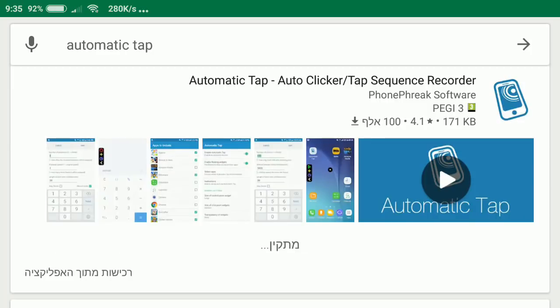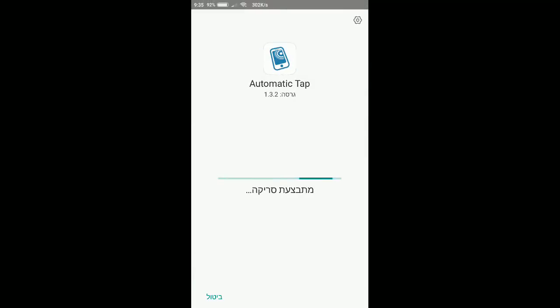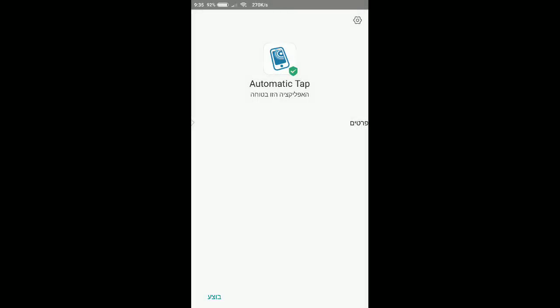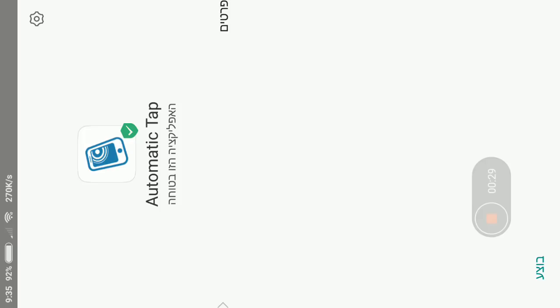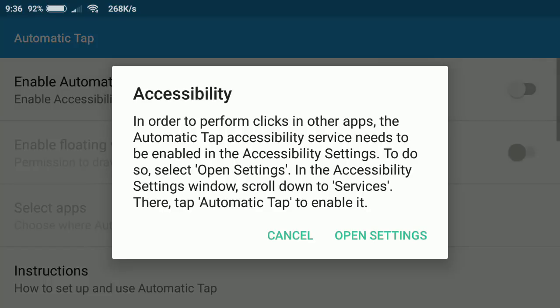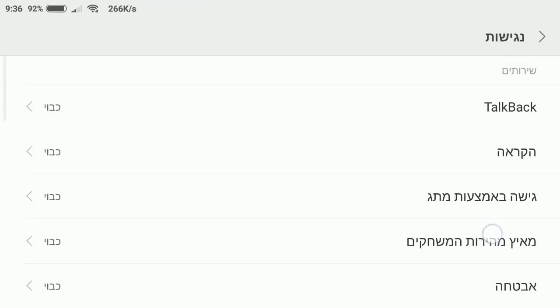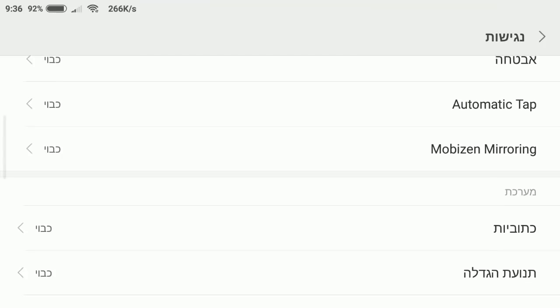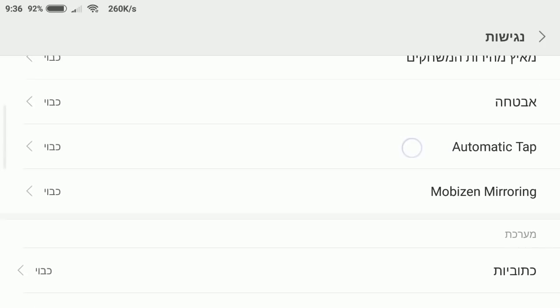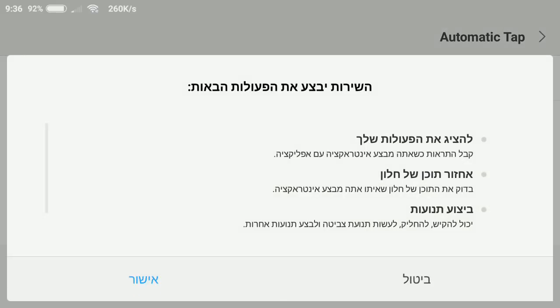Right after I download it I'm going to open it. Here we have three settings that we need to change. Enable automatic tap, we click on it. We click on the open settings, we search the automatic tap, this one. You click on it, you enable it, you click on okay.